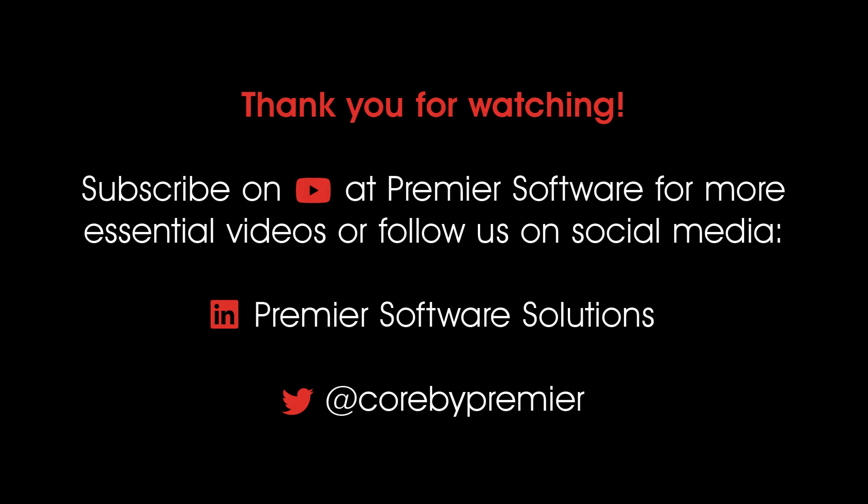Why not subscribe to us on YouTube for weekly videos on how to use Core and click the notification bell to receive updates as soon as they become available. You can also follow us on Twitter at Core by Premier and LinkedIn at Premier Software Solutions for regular content. Take care and thank you for watching.